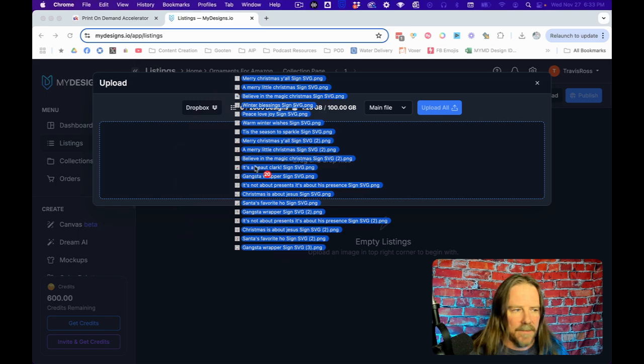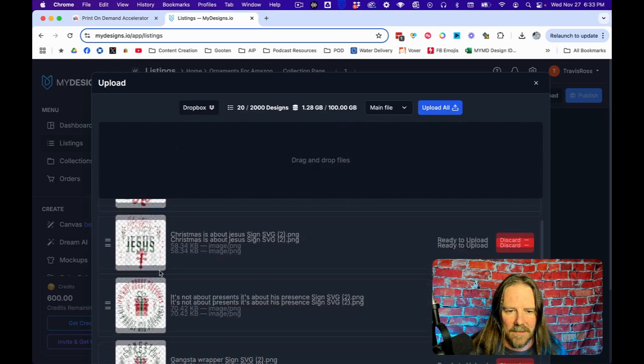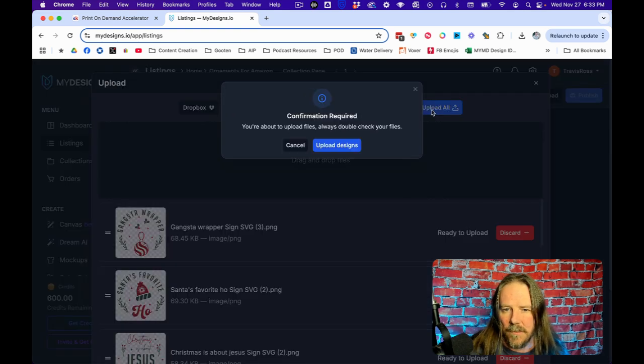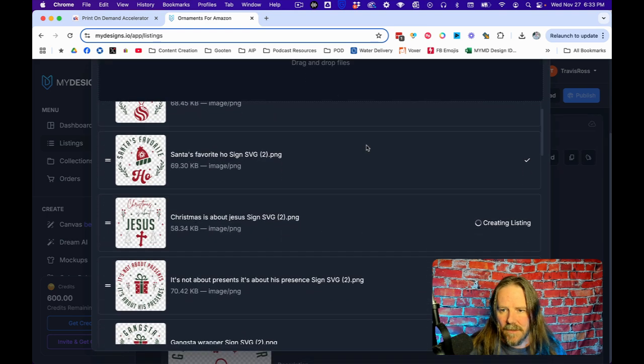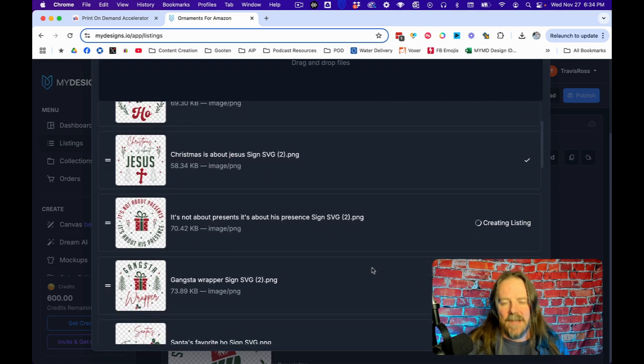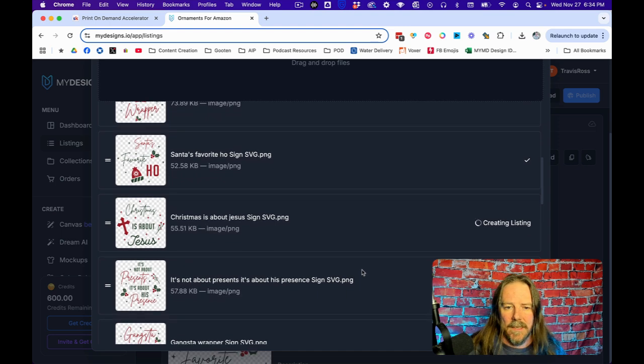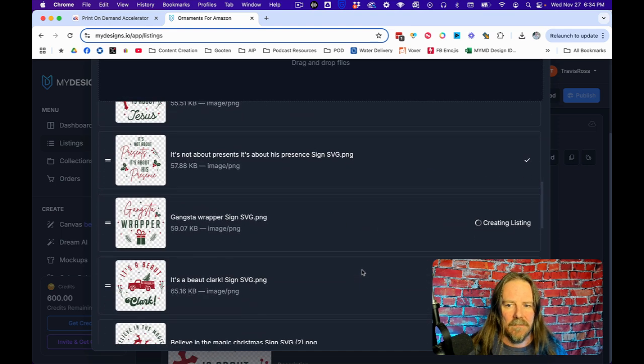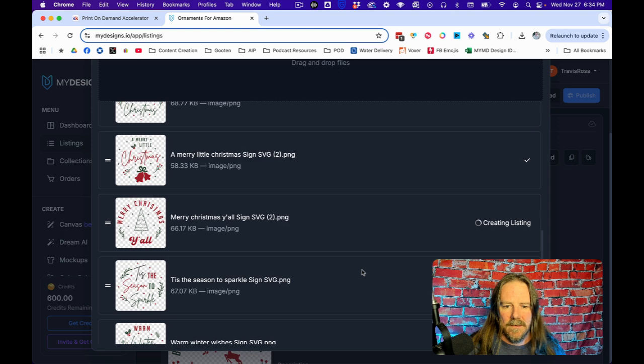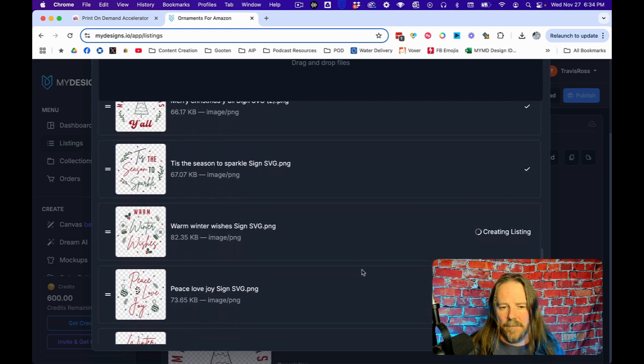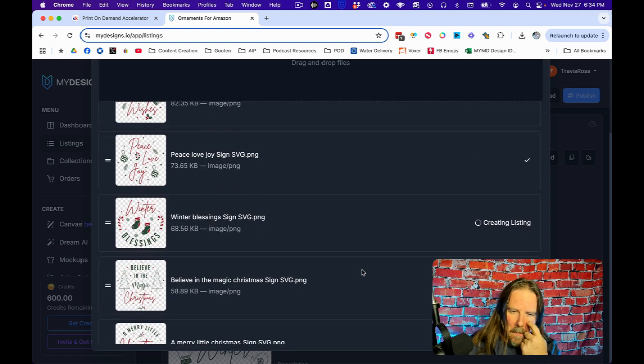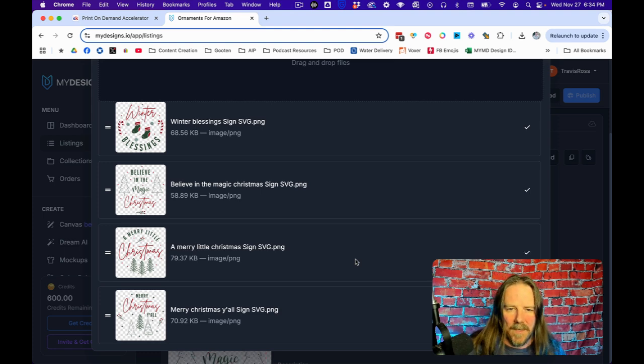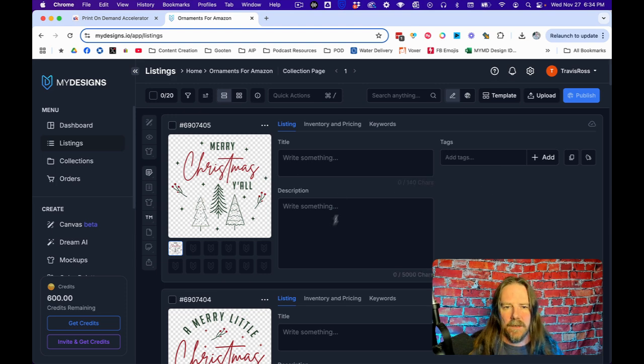Right now I'm actually in my ornaments for Amazon folder and I'm going to upload some files to this particular folder. I've got them over here on my other monitor and this is 20 designs. They're basically just really simple designs and I'm going to upload these and this isn't going to take very long.